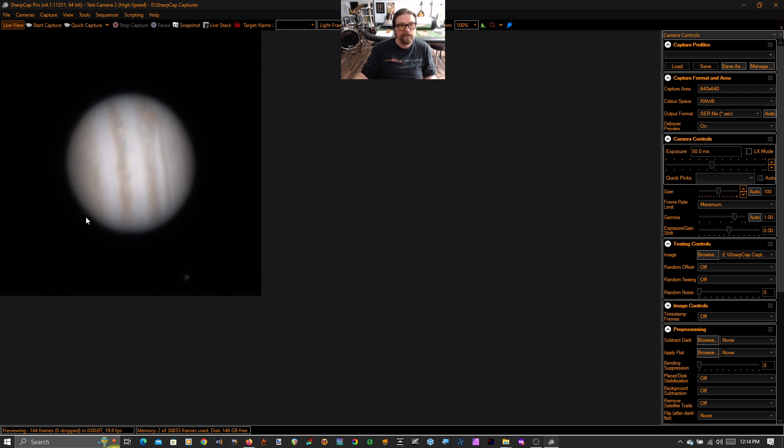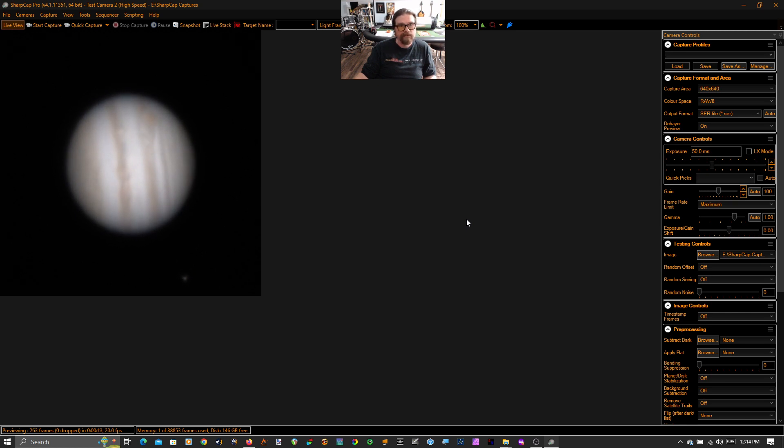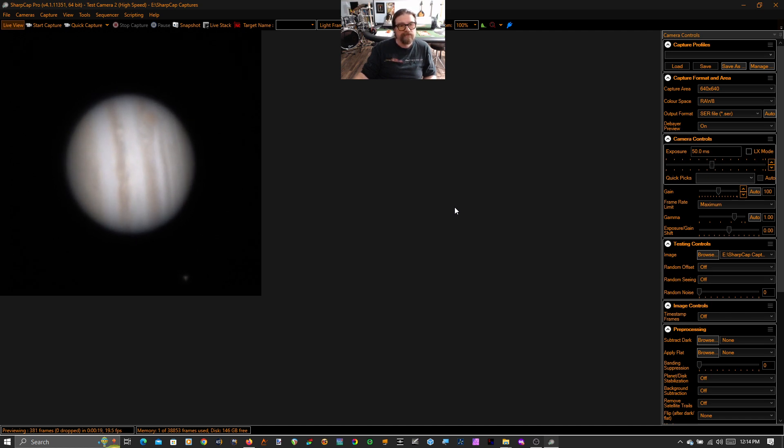So this is what it looks like live from my 1100 Edge HD. You can see that the seeing was pretty good. Jupiter looks pretty stable. You can see some details. So it's not too bad, but let's make it look better than that.